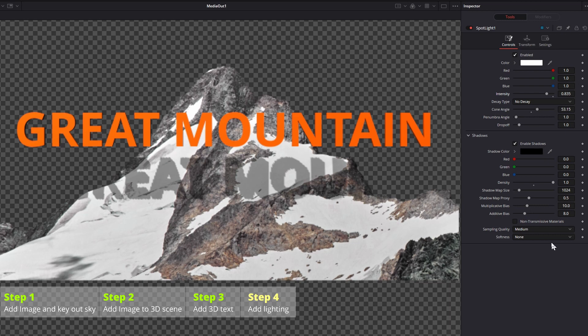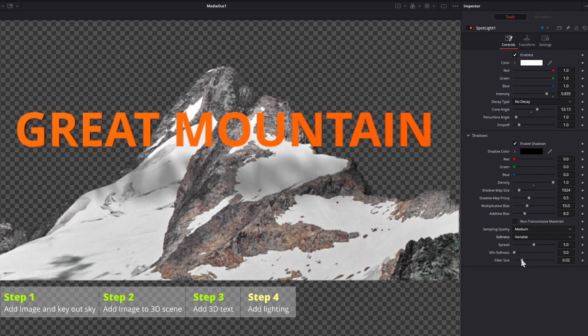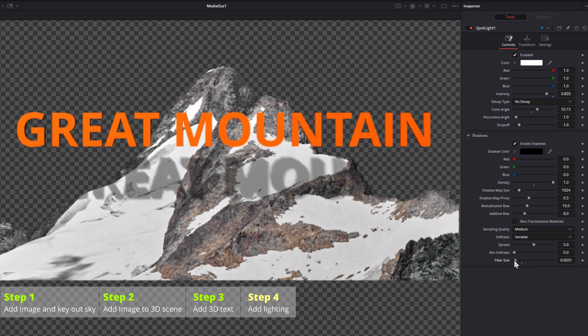Go back to the inspector, open the shadows section, change the softness to variable, adjust the filter size, increase the shadow map size, play with these settings to have the best shadow effect as you want.